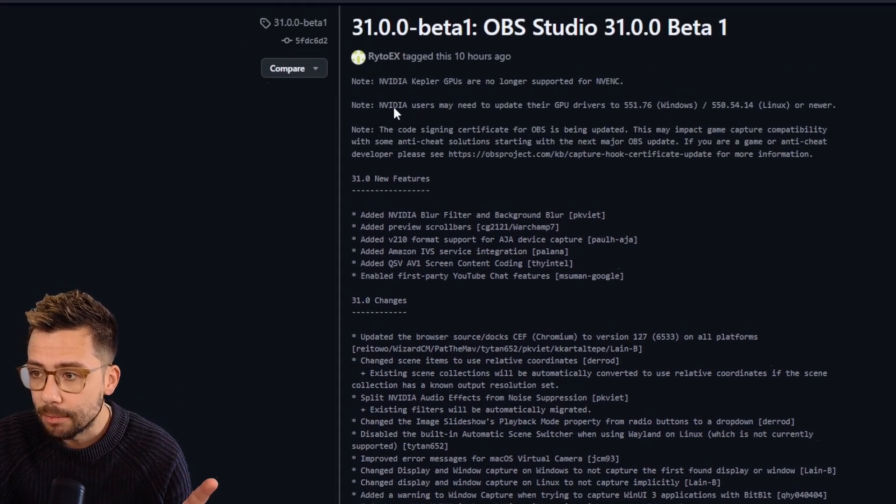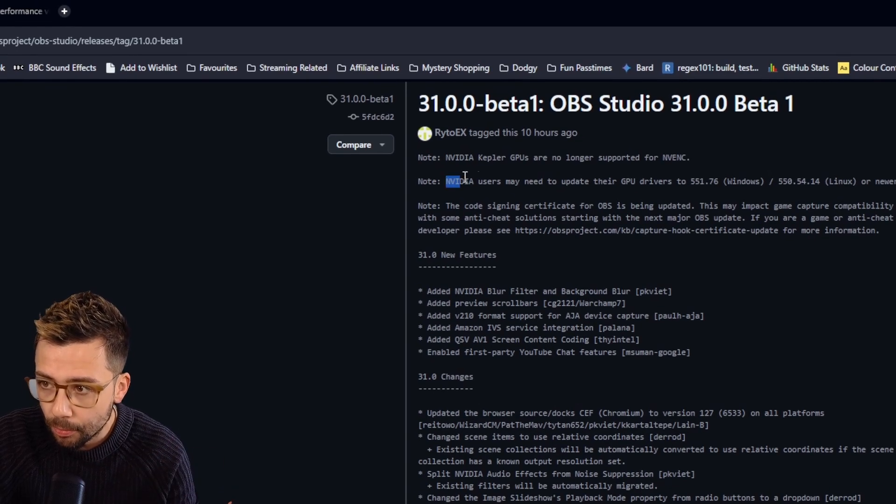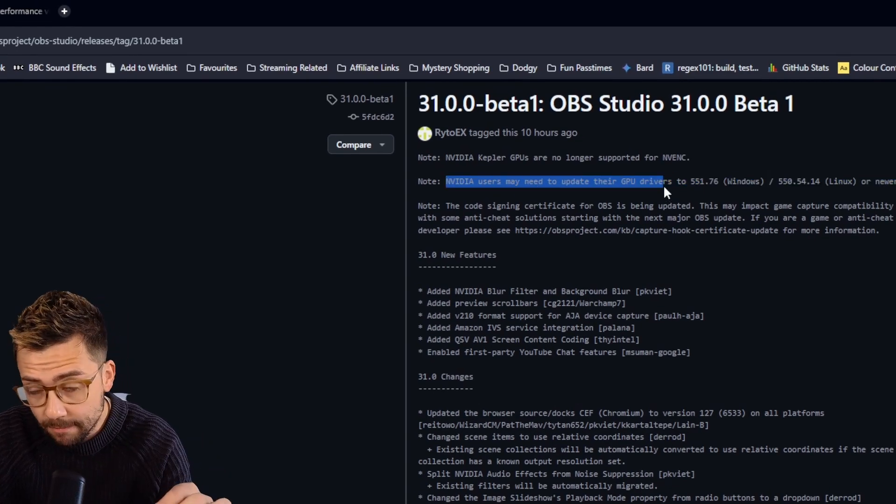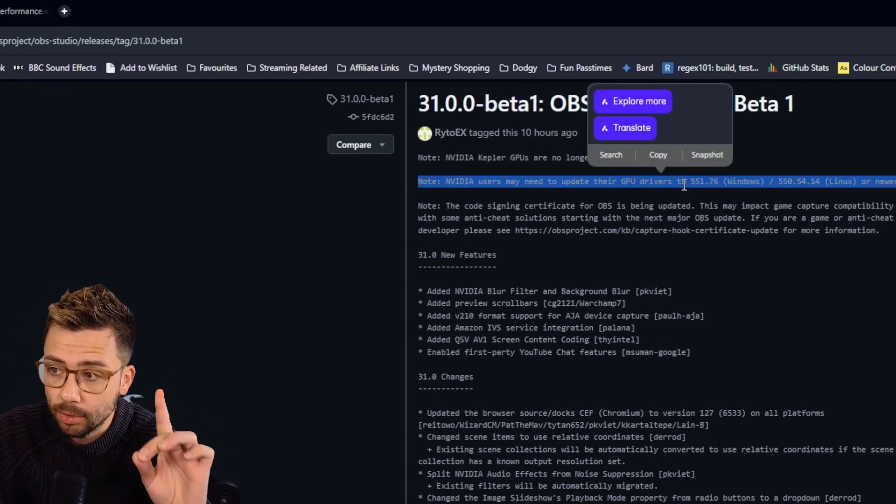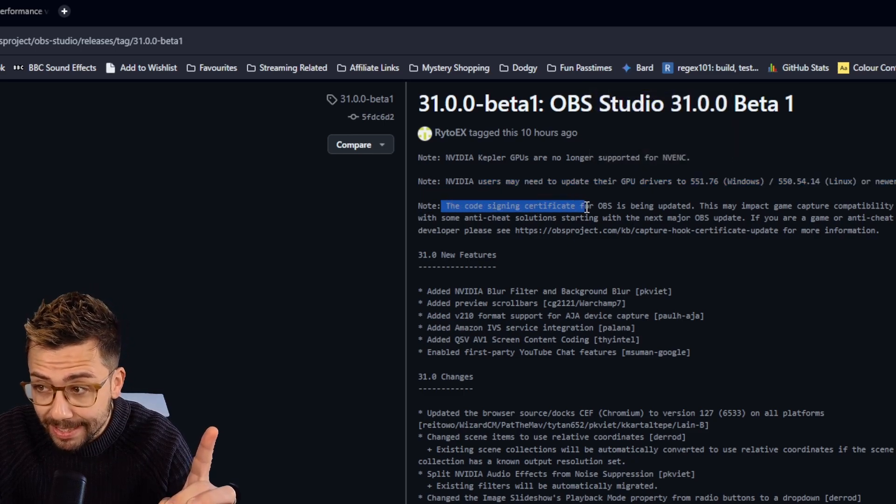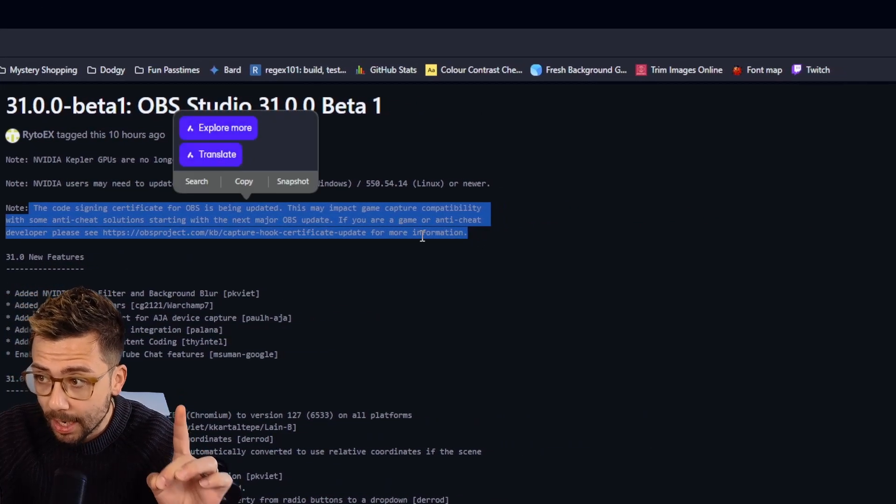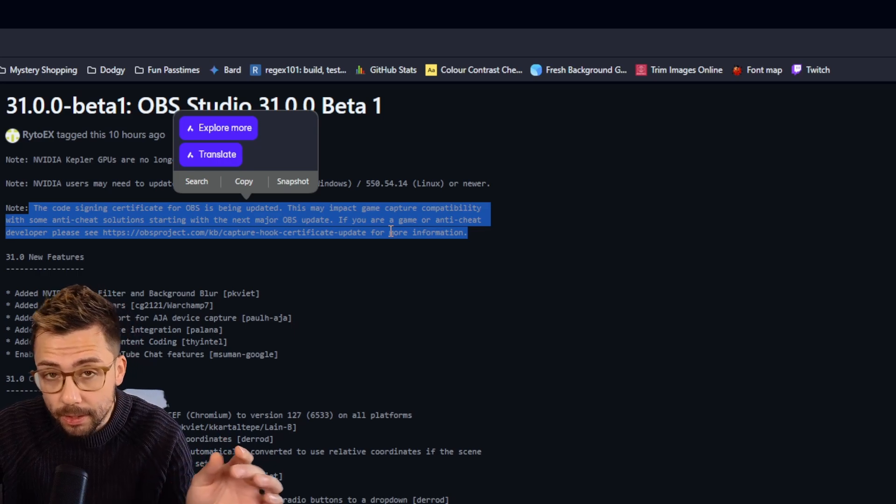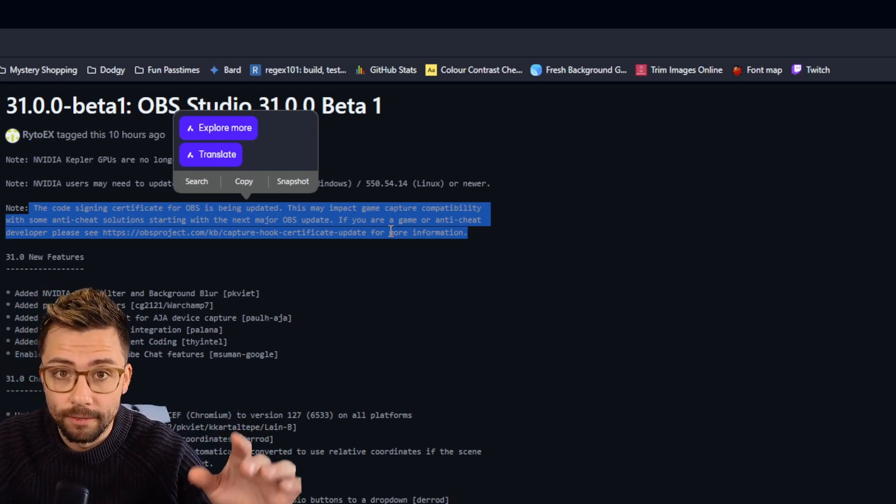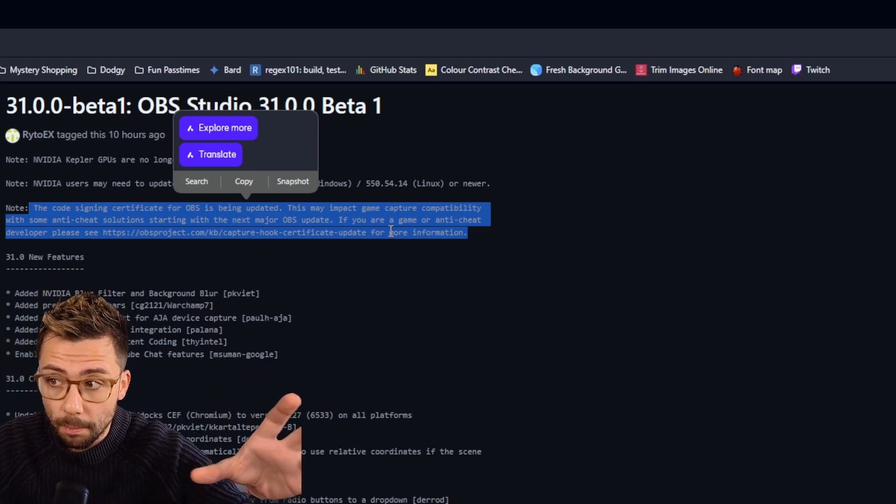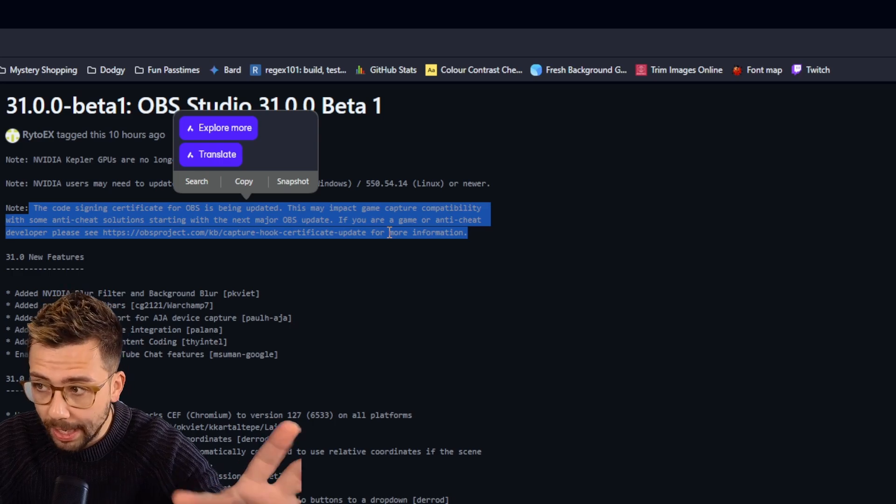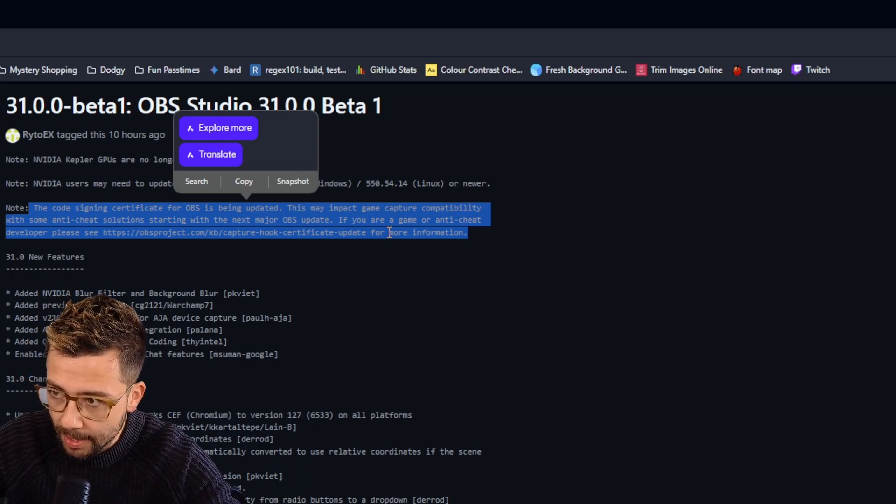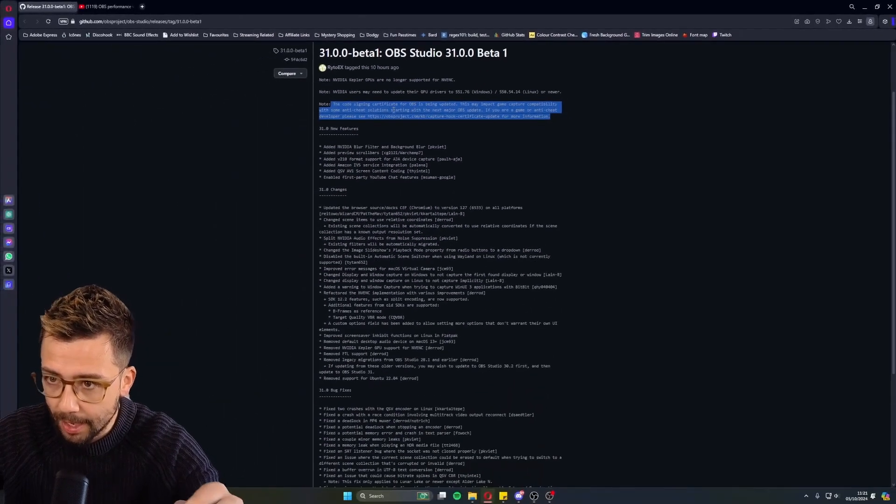Bear in mind, please, it is important to know that some of you using NVIDIA will need to update your GPU drivers, and also this is very important for you gamers out there. Anti-cheat might cause some issues because they're changing the sign-in of OBS. So just bear in mind, we don't want you getting banned on your games or anything like that. This is beta, remember, okay?